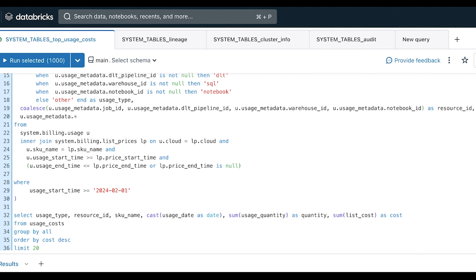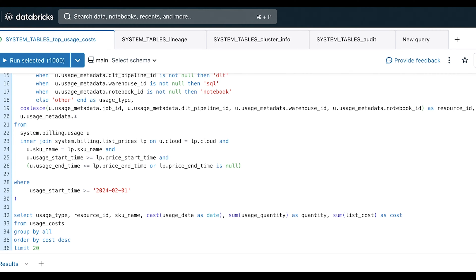I want to start with this billing.usage table, which is going to give me an hourly roll up of my different usage and the pieces I need to calculate cost related to it. I join that to my list prices, which is over time, any price changes that happen, not necessarily specific to any special deals I have, but for within the region what the list price is over a period of time. So I make this join and I'm able to get the hourly usage roll ups that I have tied into my actual costs that would have been paid prior to any discounts that might have been applied.